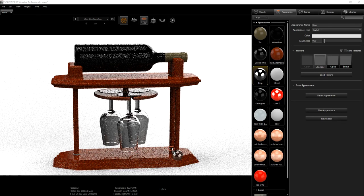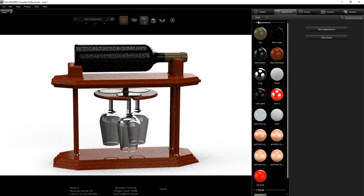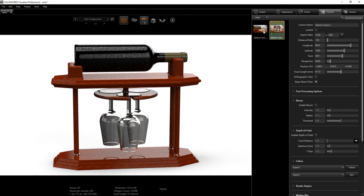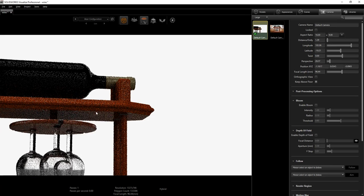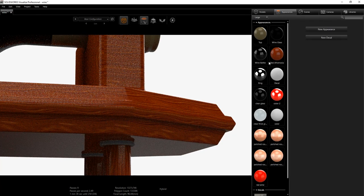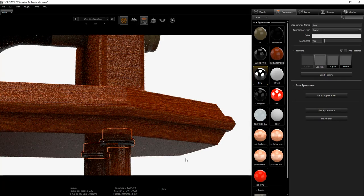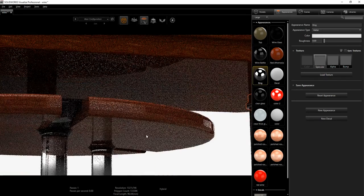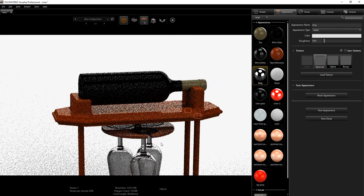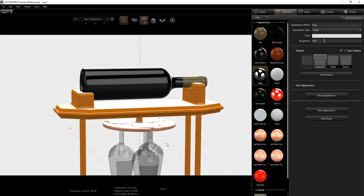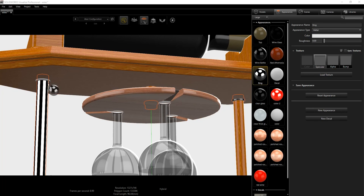I still have a ring to apply, but I don't want to mess with my camera, so I'm going to switch to another camera I have just to move things around. I'll zoom in a little bit, go back to my appearances, and add the ring material. I may switch to fast mode to give me enough room to zoom in, because it's a bit slow working in accurate mode — so I'll go to fast mode to give me room to work.